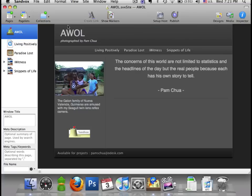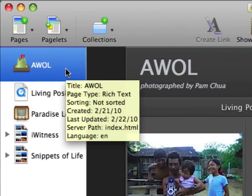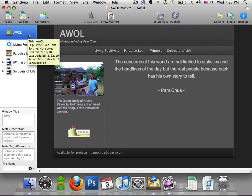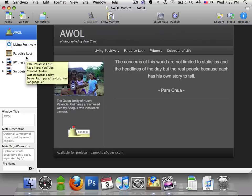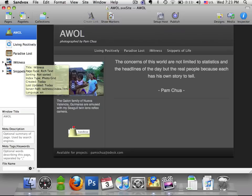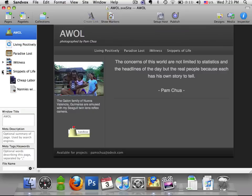For my own website, I applied different page features to show you how flexible SandVox is. Notice on the left side of the window — this is what we'll call the site outline. Topmost is a title page, which will appear on every page in our website. Followed by a QuickTime video, Living Positively. Paradise Lost is a video uploaded onto YouTube. Eyewitness is a photo album. Snippets of Life is a photo weblog. All these I will show you how I built from scratch.